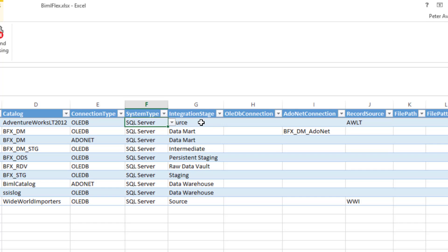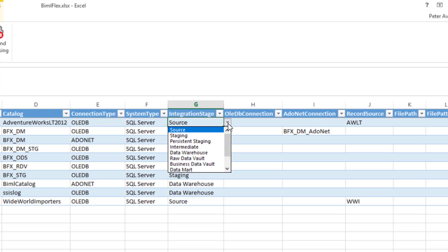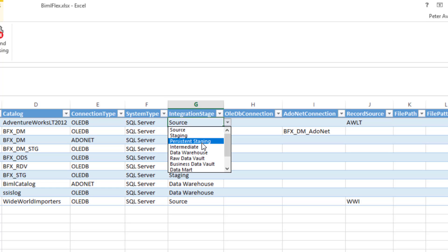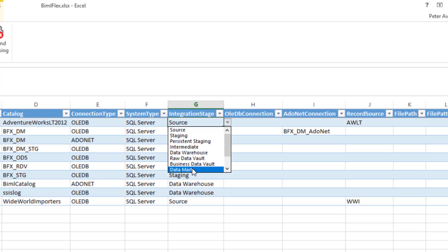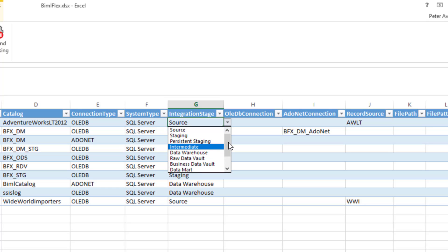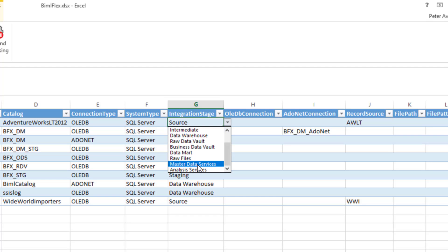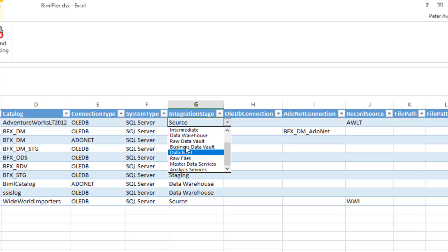Integration stages is the different layers of the BimlFlex database that we support. Obviously, you've got source that goes into staging, that you can add persisted staging. Intermediate, which is effectively a staging environment for your data warehouse. You can have your data warehouse, which is either a dimensional data warehouse or a data mart. You've got raw data vault and business data vault. And then again, you've got raw files, master data services, analysis services. You've got all of these different integration stages here.